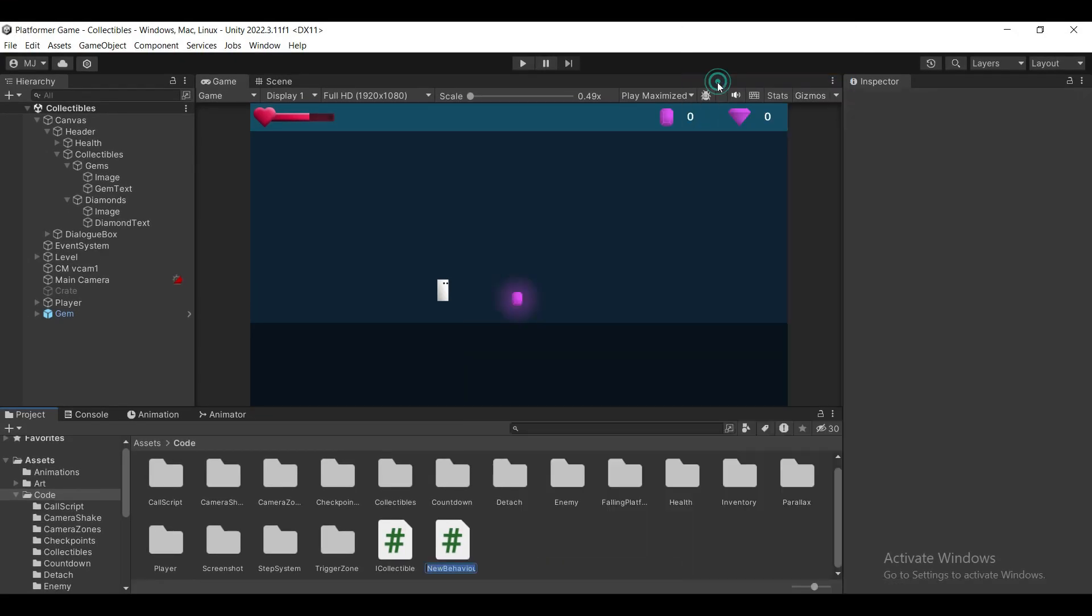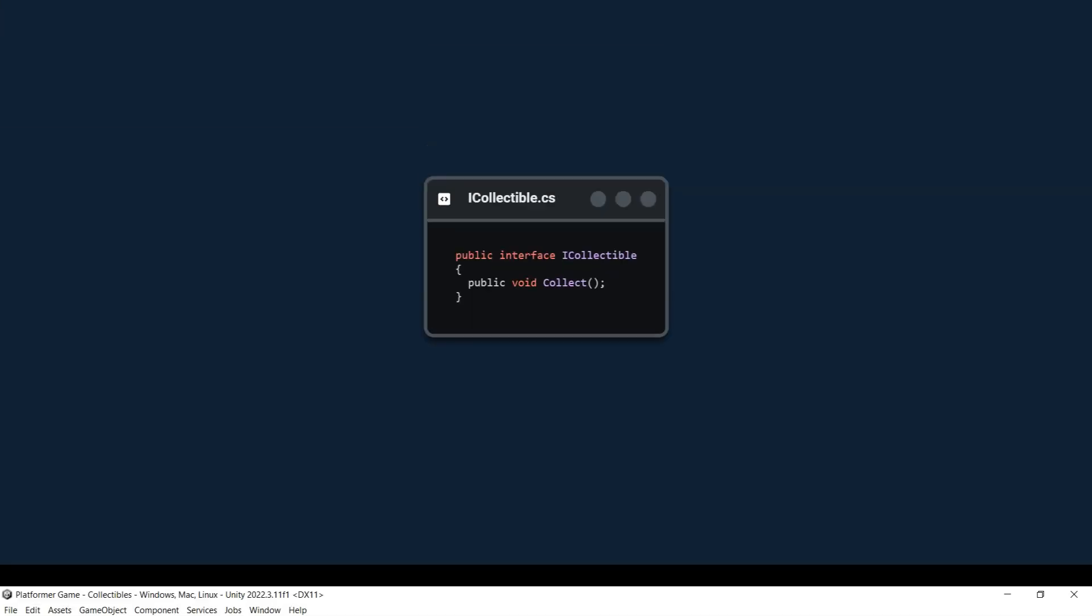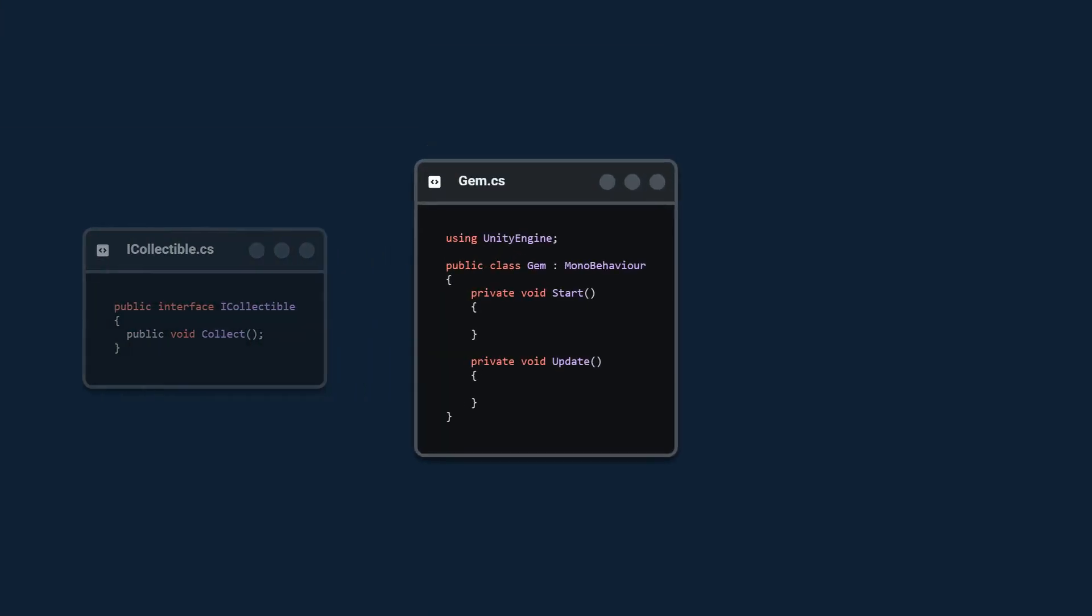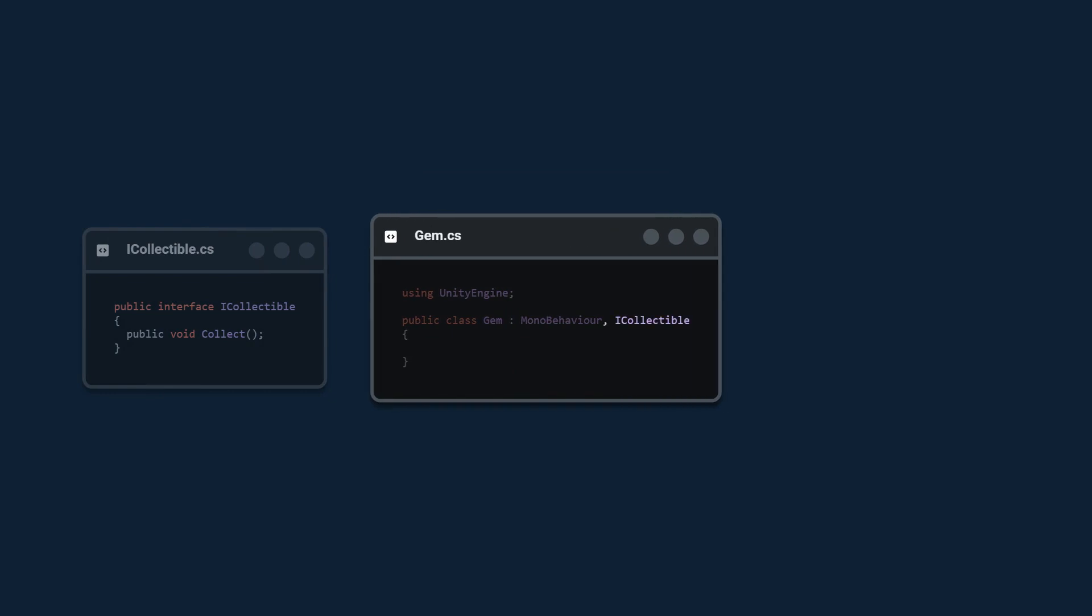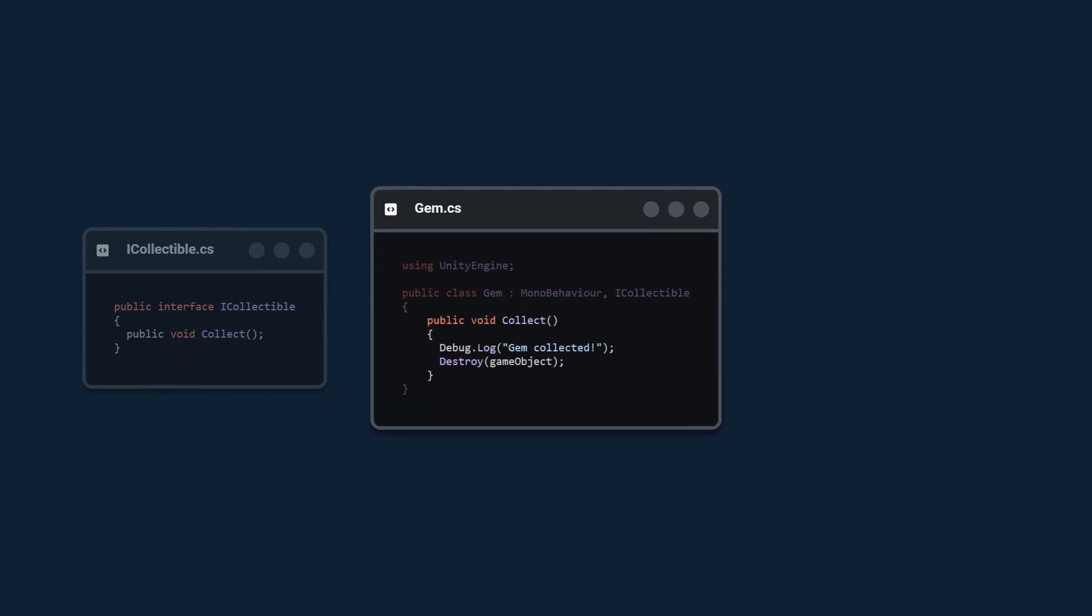Now we can create a gem script. We again remove the start and update functions. We add our interface and we implement the interface by creating the collect method. We simply log to the console and destroy the game object.